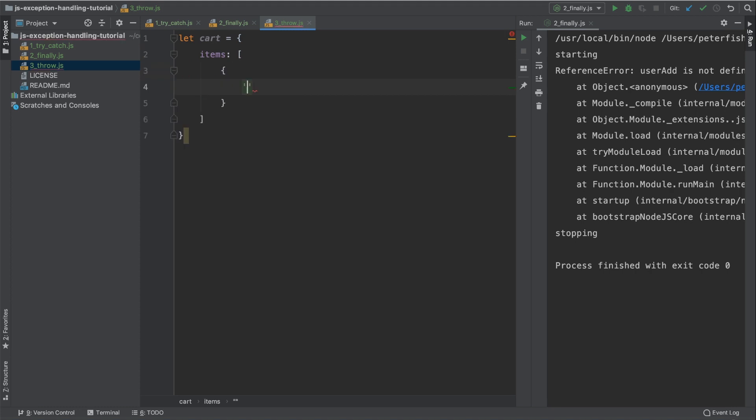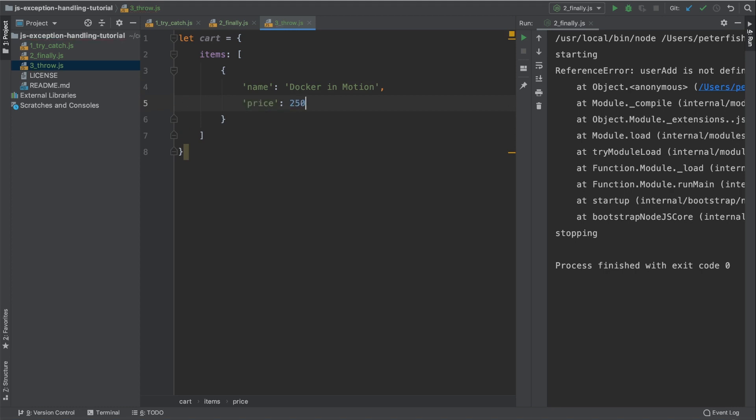The items themselves are going to be JSON objects. Each item will have a name. And we're just going to supply a name of one of my courses, which is Docker in Motion. And we're going to supply a price of $2.50.